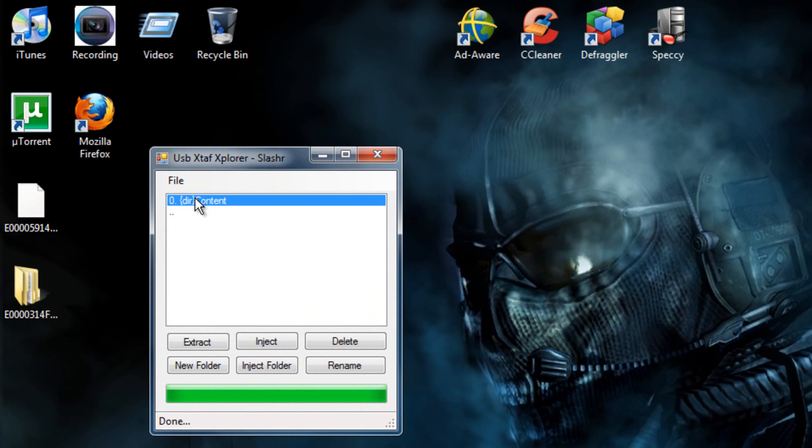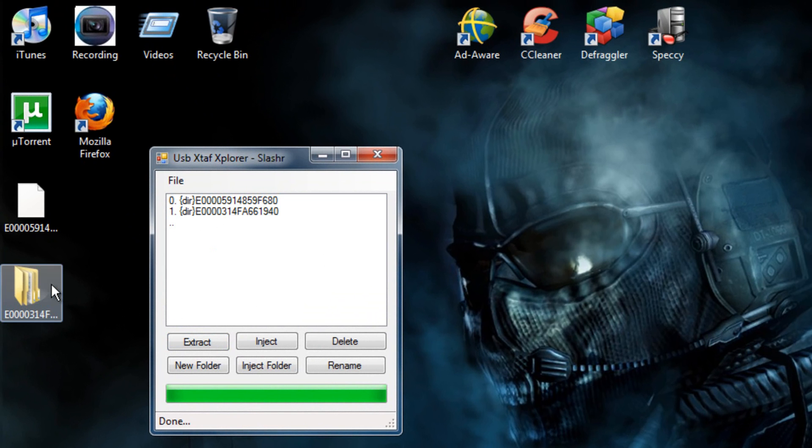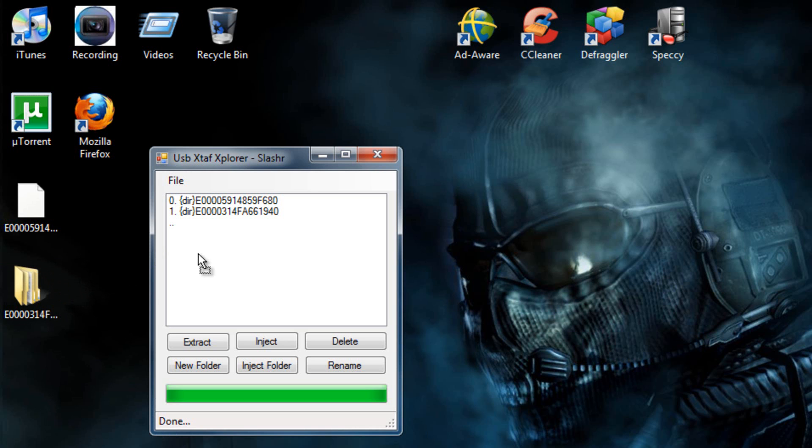And then just double click. It'll have a couple of files, it may only have one. Just drag that folder into it. The green bar will go across and it'll say done.